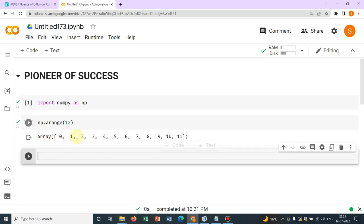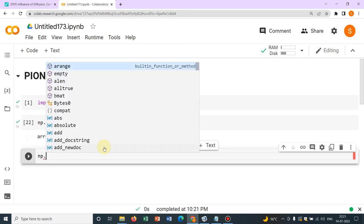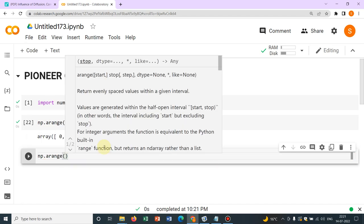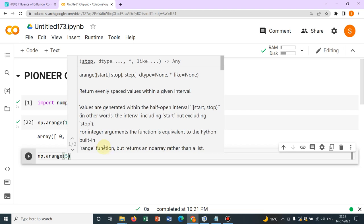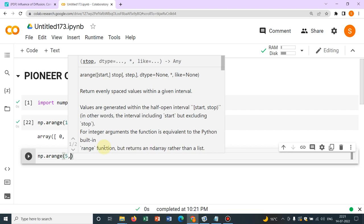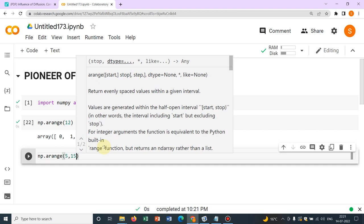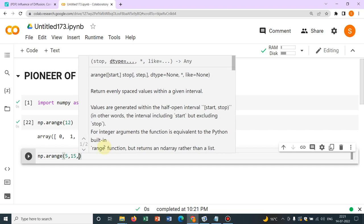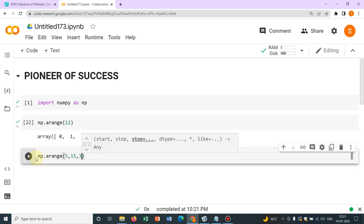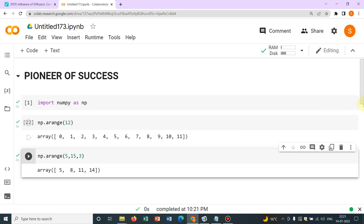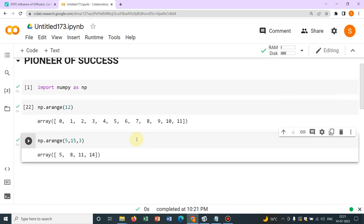Now, what if I don't want to do it with an interval of 1, I want to do it with some other interval. For that, what I can do is np.arange. I can write the starting number say for me it would be 5, I want it to go up to 15 and I want an interval of 3. So if I run it, you can see initial number is 5, then plus 3, 8, again plus 3, 11, again plus 3, 14.